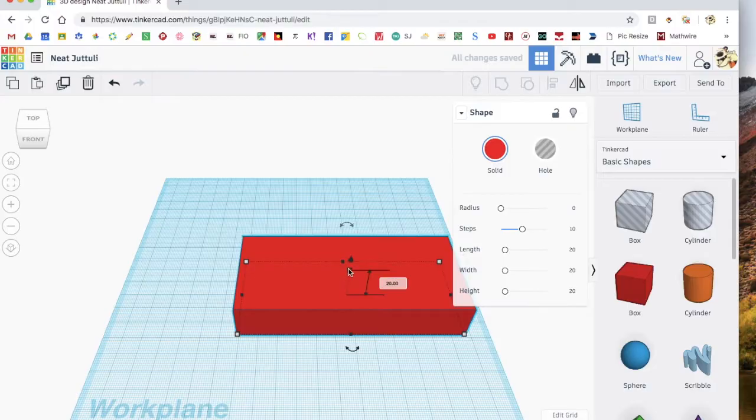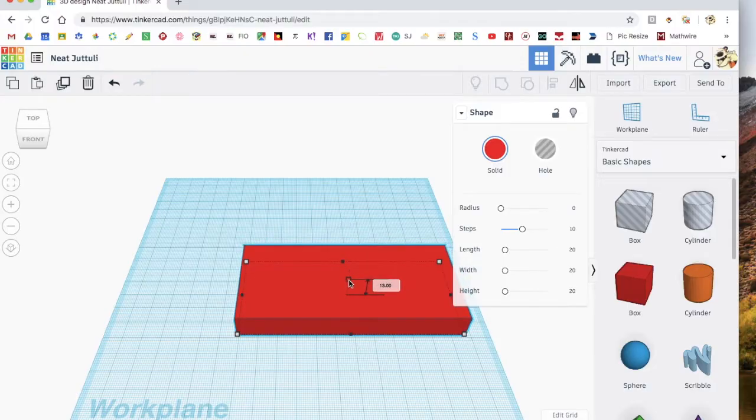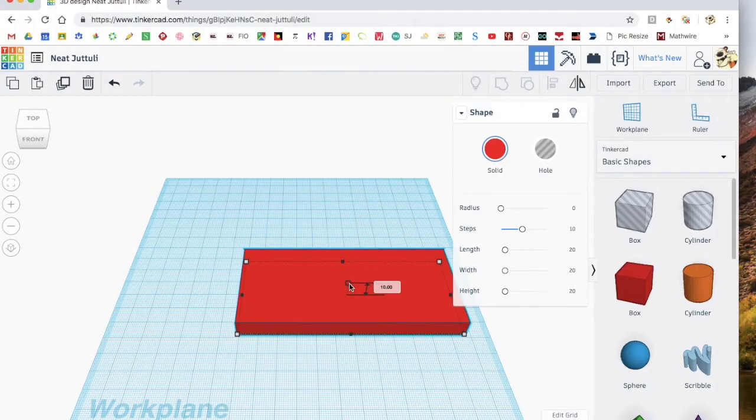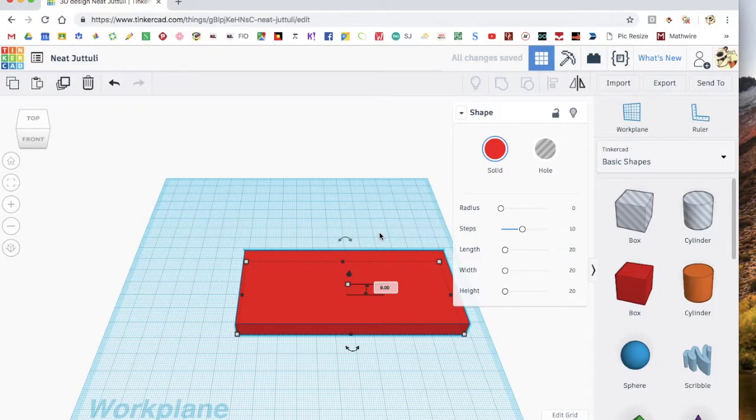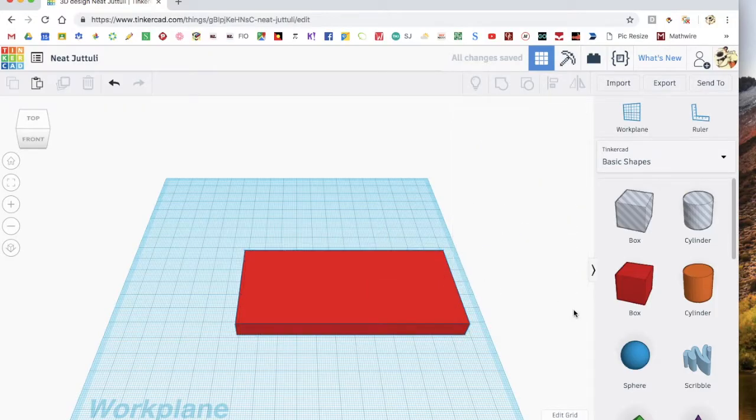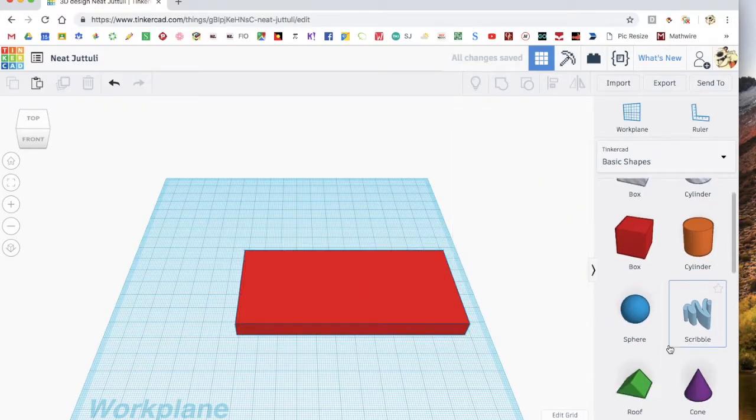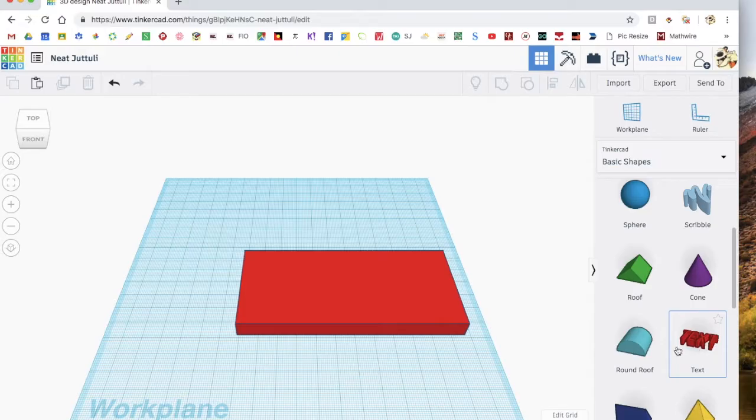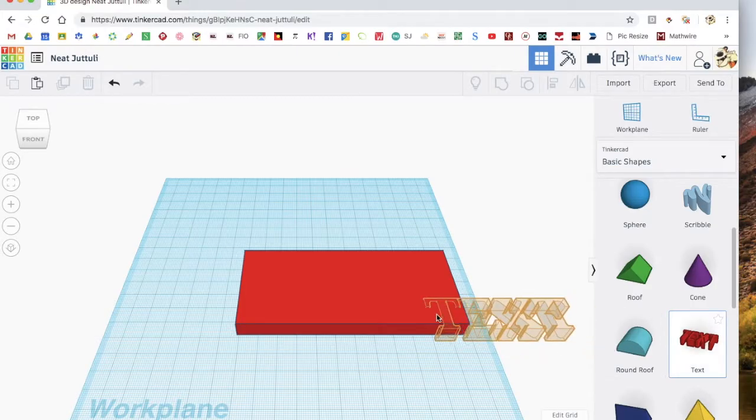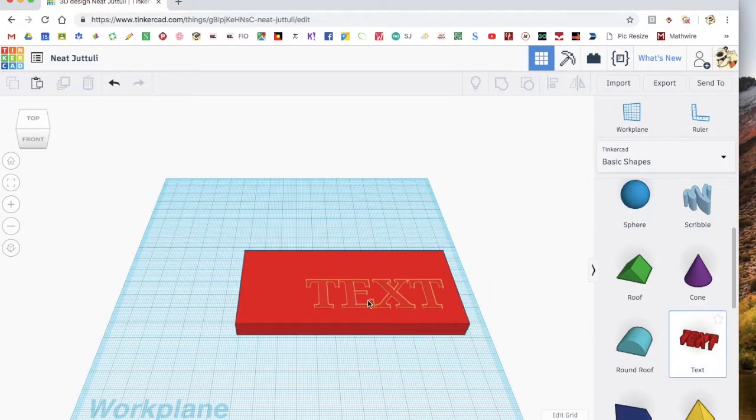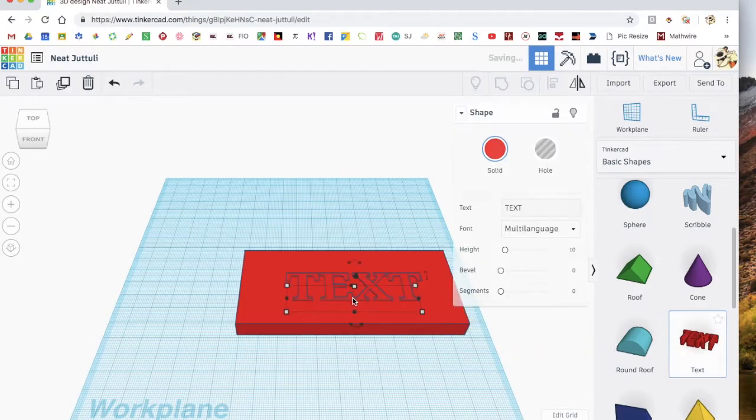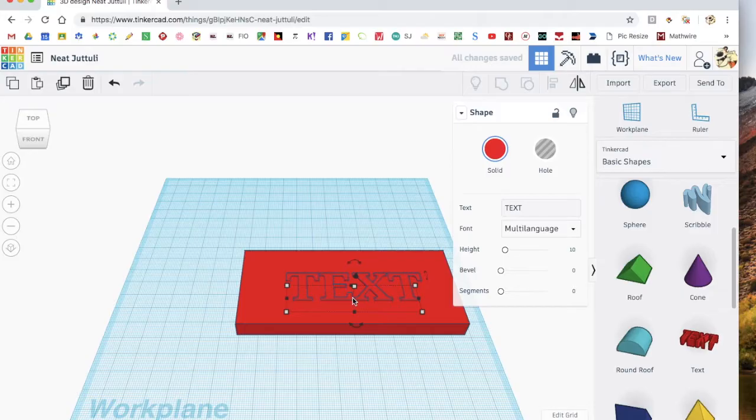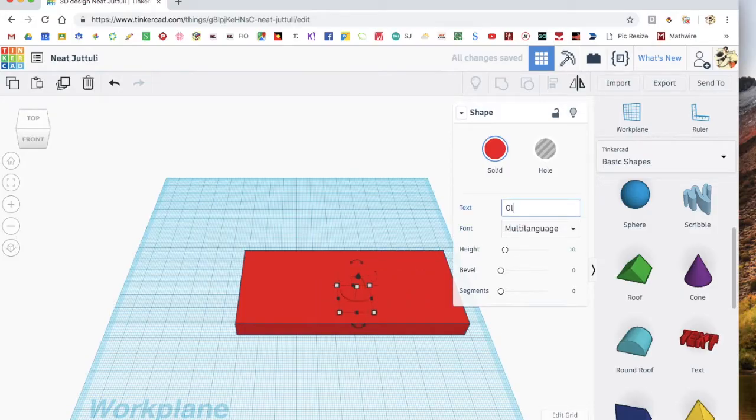And then you want to move it down so that it's flatter like that. Then, you go down here and grab text, and drag that onto there, like so.